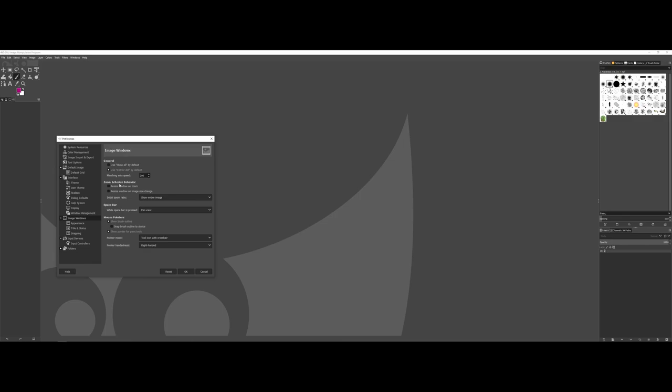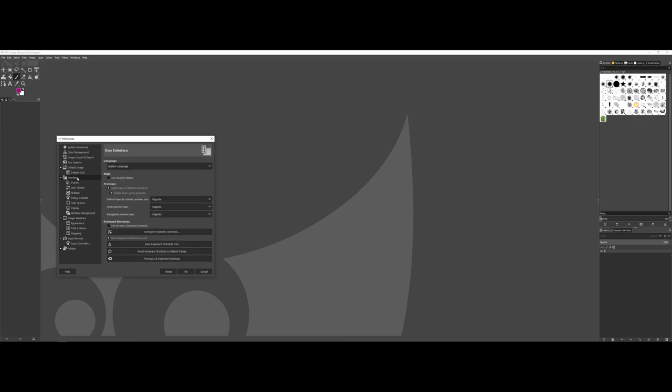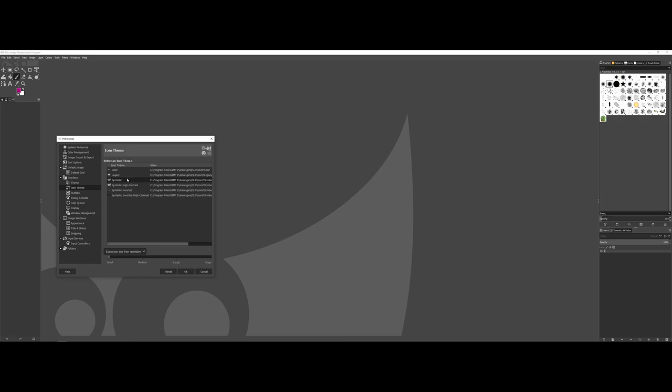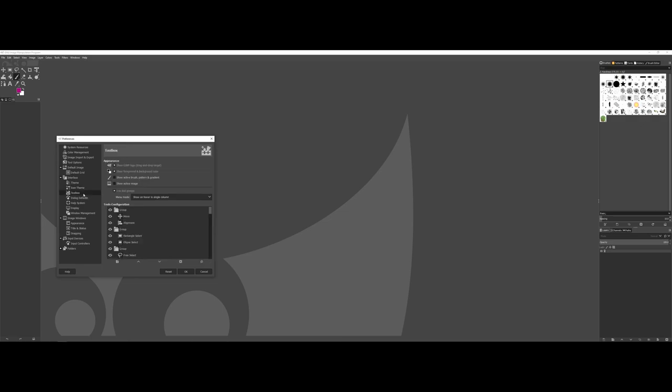But again, kind of starting out here with GIMP, I would say just as far as the interface, what size do you want your previews to be, and also looking at what type of theme you would like to have there. Outside of that, you're welcome to play with some of the other items as well as far as the icons, your tool configurations, so on and so forth.